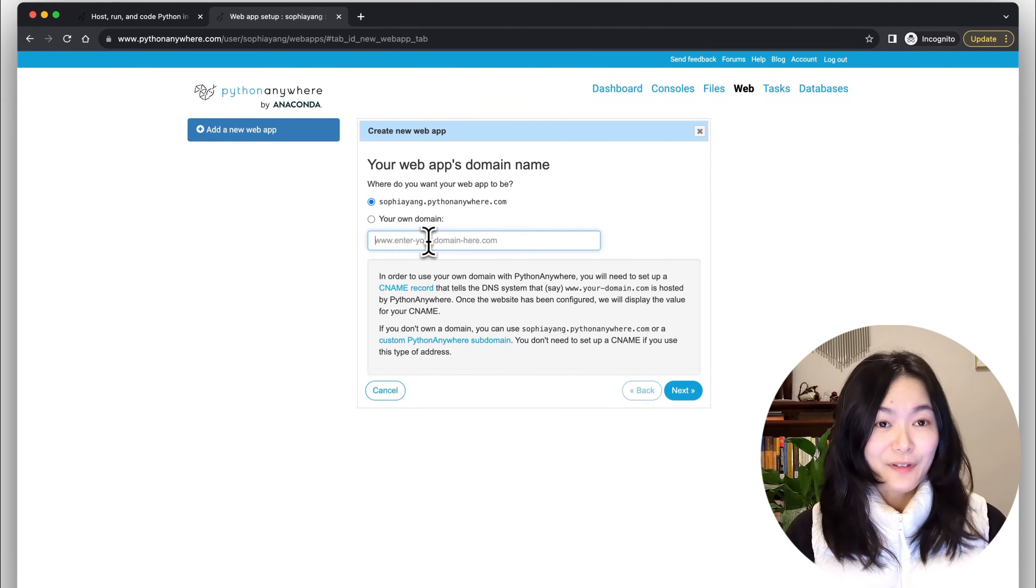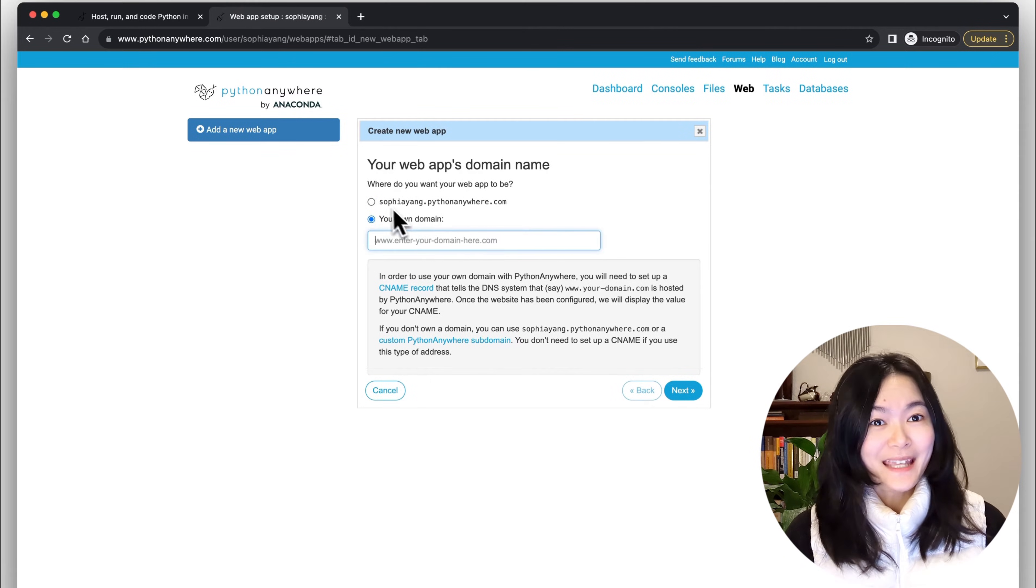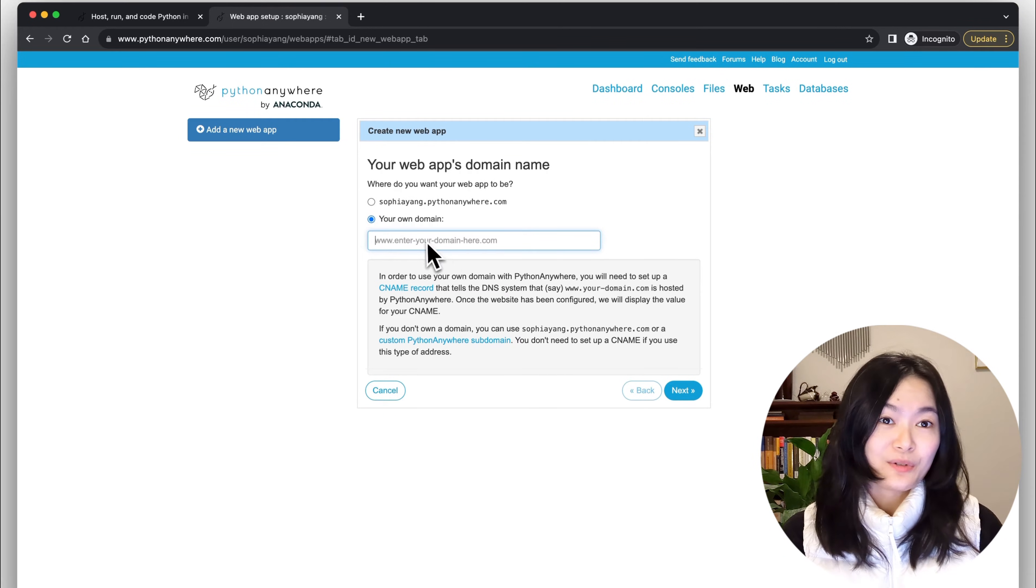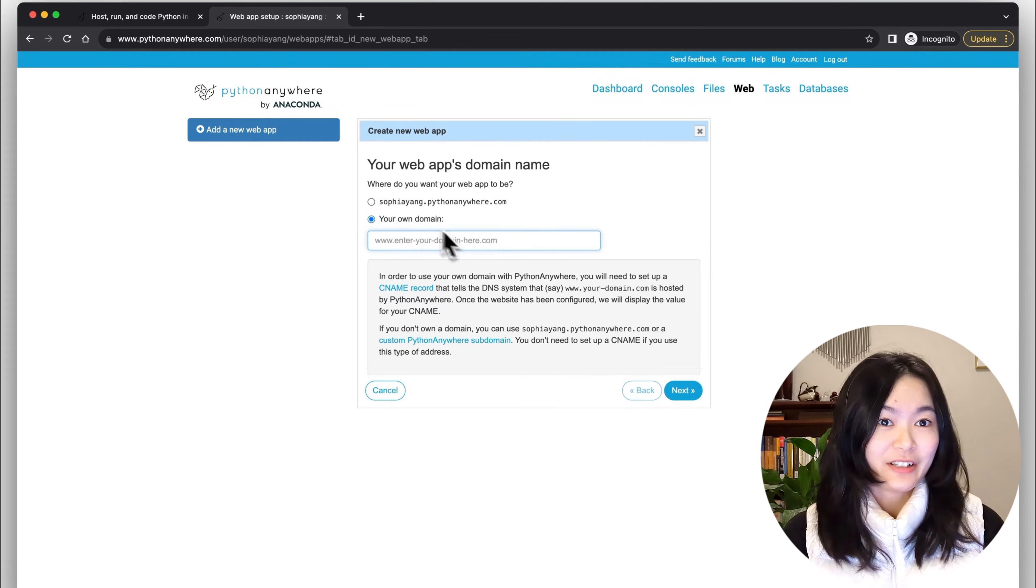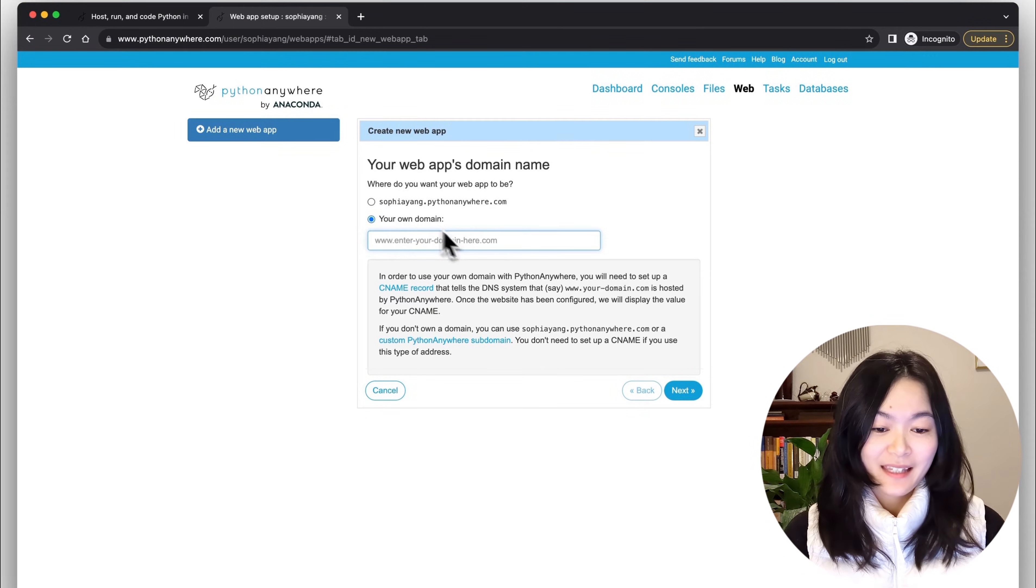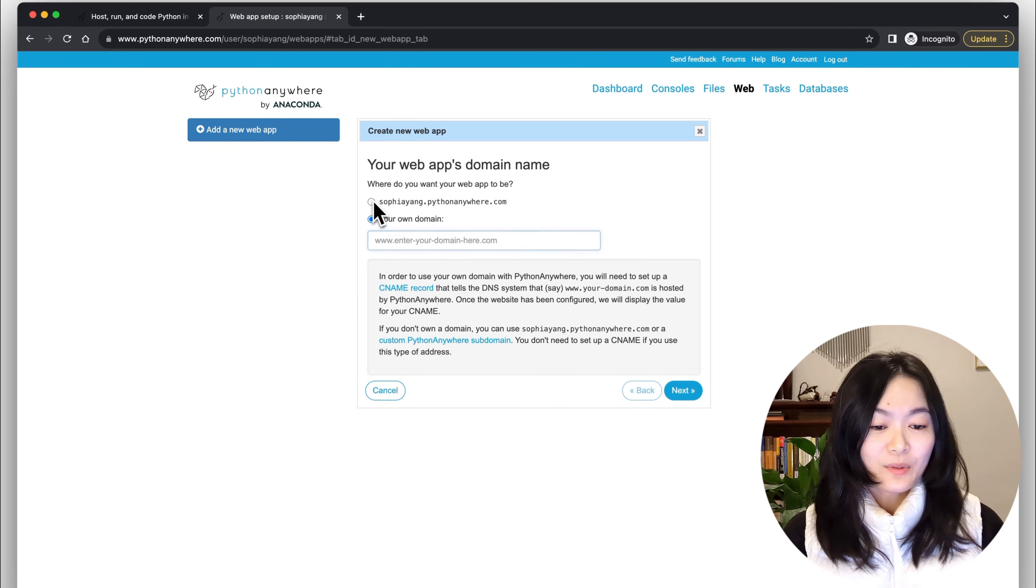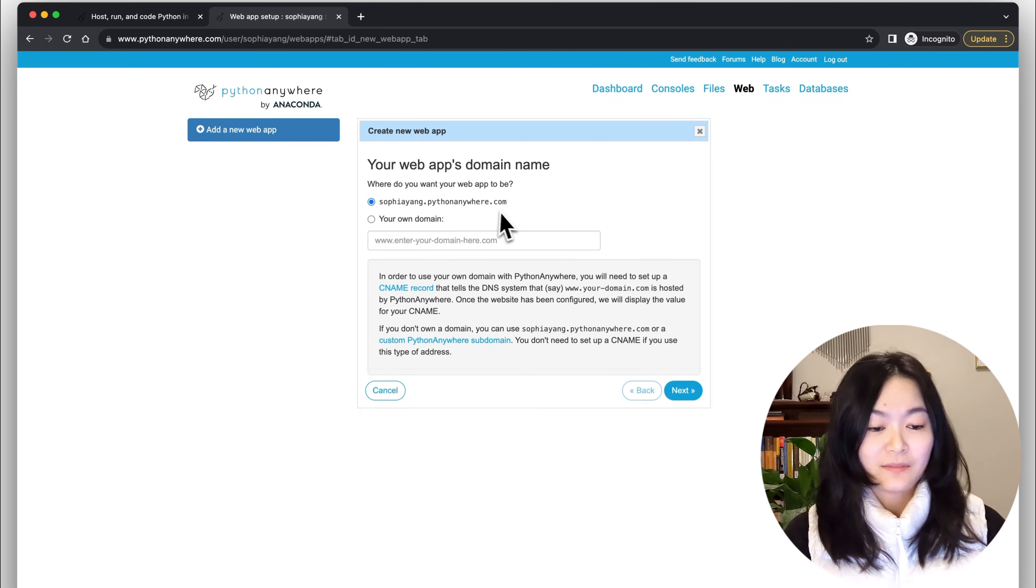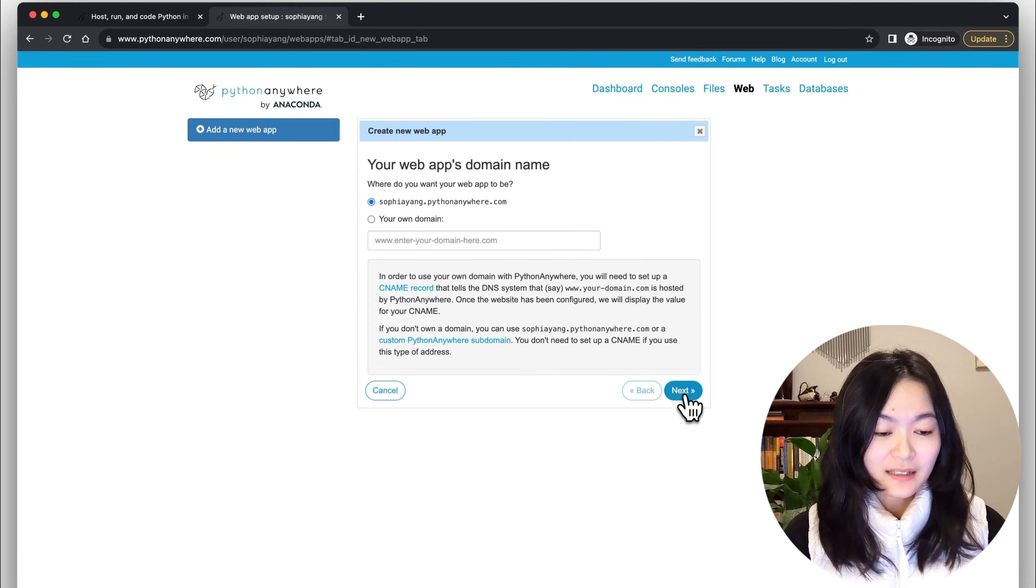If you have a paid account, you can use your own domain and configure however you like. Let's just go with the default domain for now.